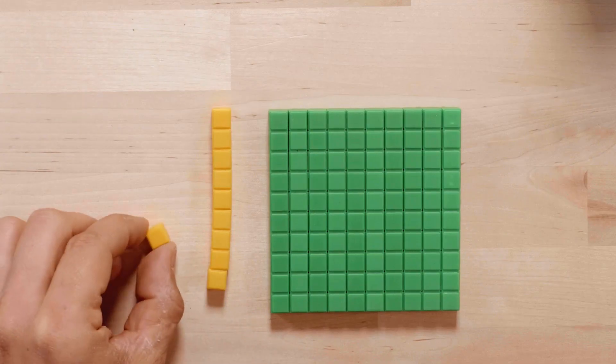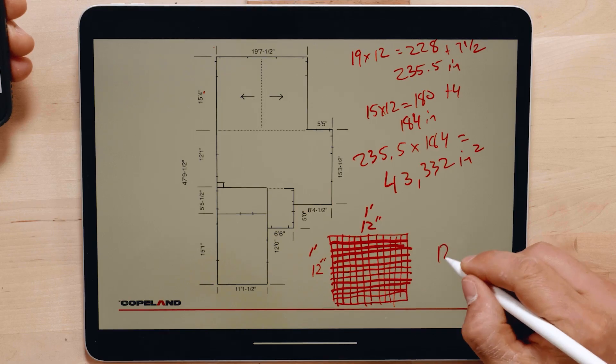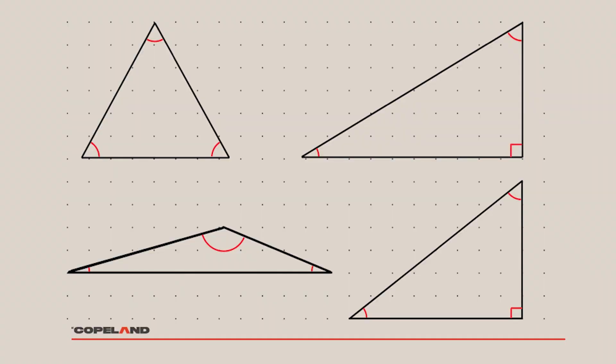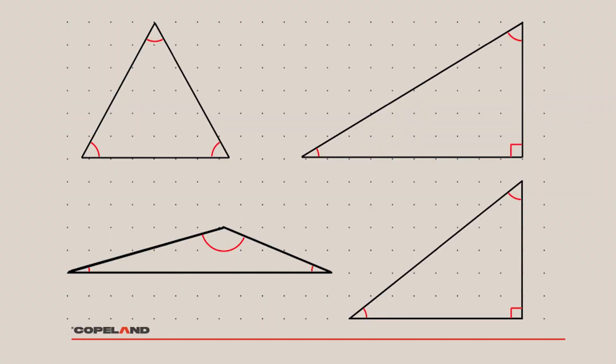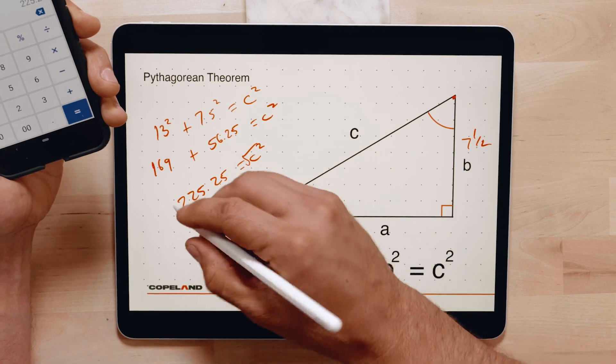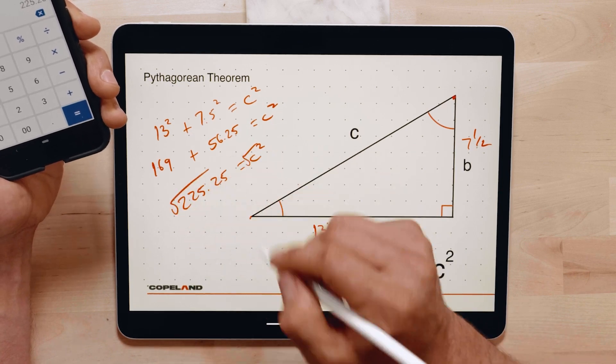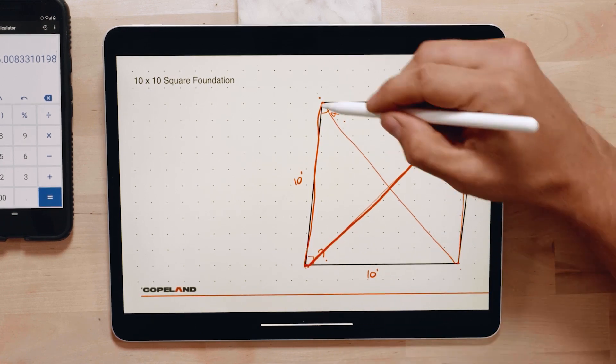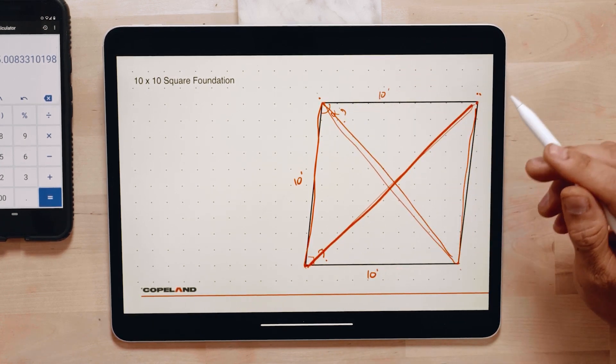We're also going to be talking about volumes and areas. We're going to get into some of the more complex trigonometry functions and how they relate to figuring out rise over run on a stair, for example, or how to make sure that a rectangular foundation is square by finding the diagonal.